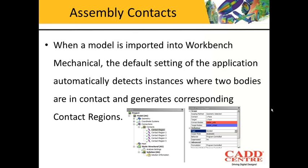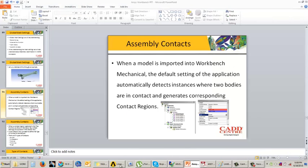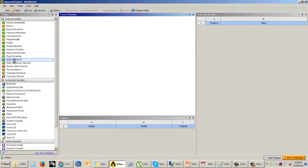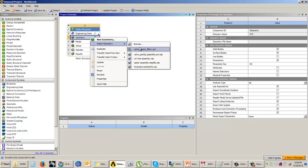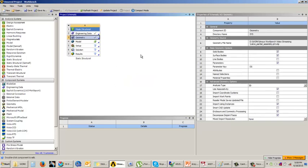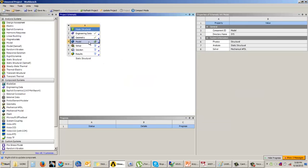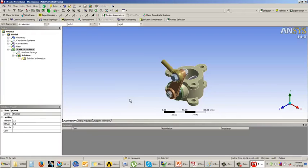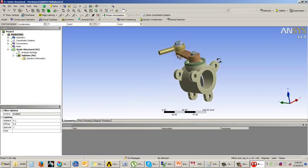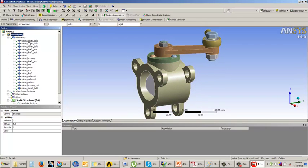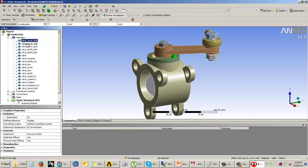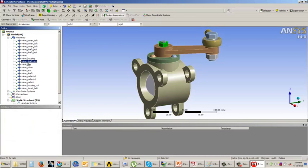Now let us understand how these contacts are defined. We will open one assembly in ANSYS Workbench. I will import one assembly and now we will enter into the mechanical window. Once we come to the mechanical window, you can see the assembly that has been imported. The assembly has all these parts, and if you see very carefully, the parts are renamed.